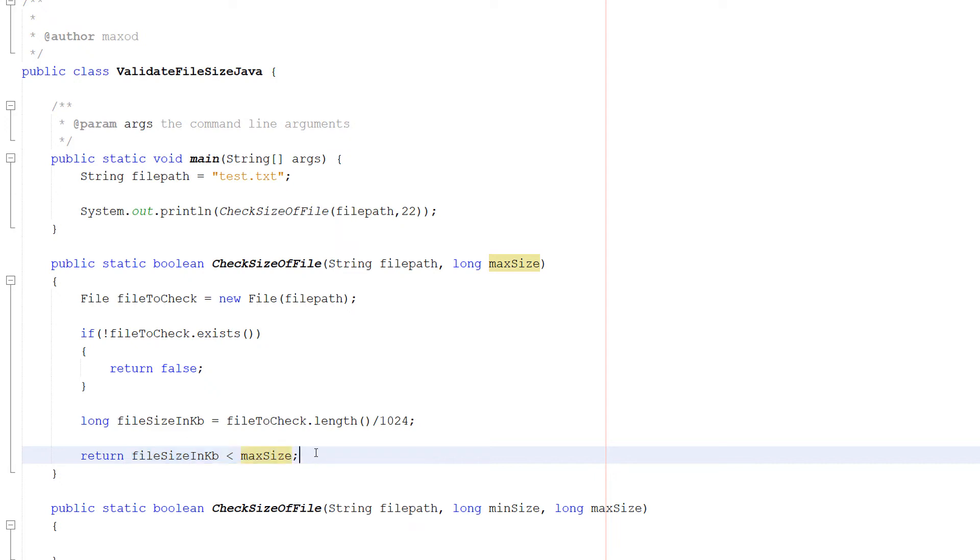Obviously if you want to check if it's greater than a certain size, you flip this to do this. But we don't want that for this particular method. Now let's go and define the other one.